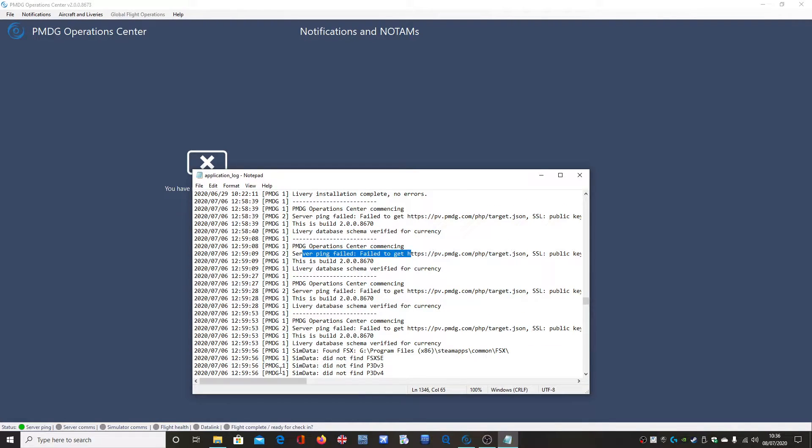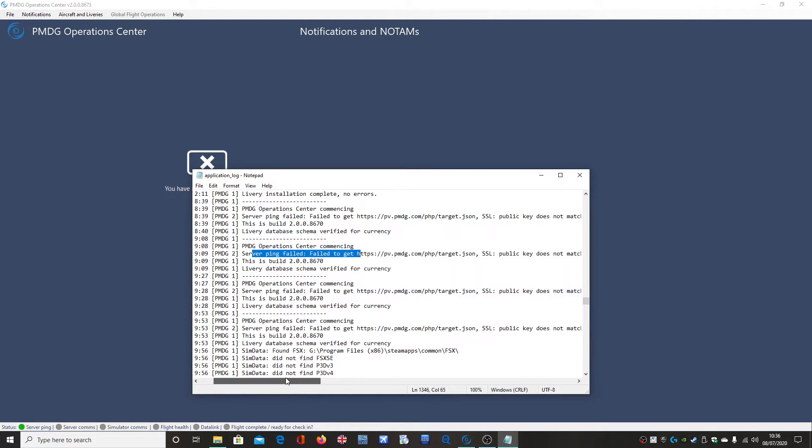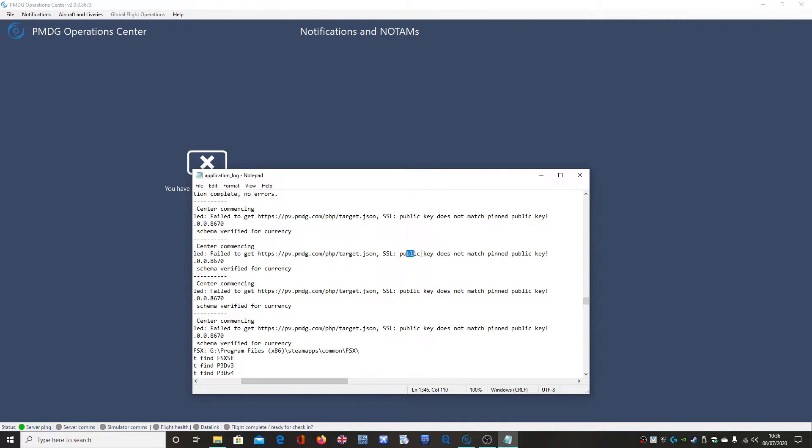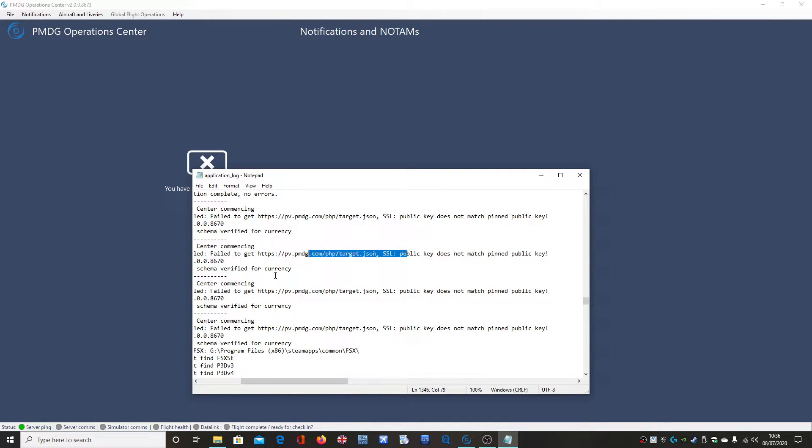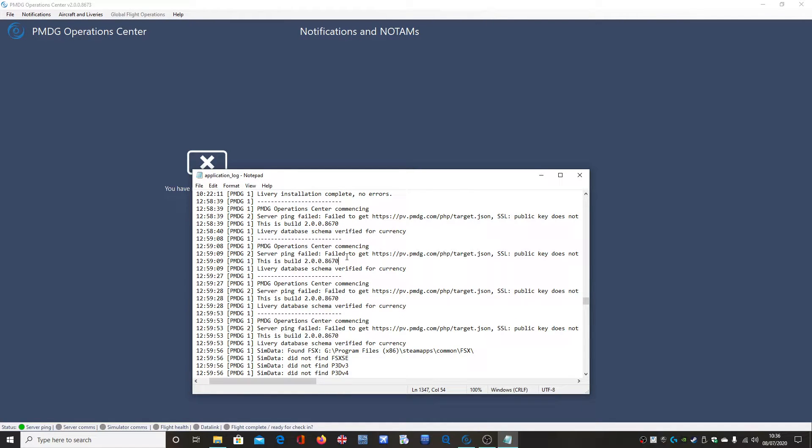Failed to get from the website, public key does not match ping public key. That was the bug and that was on version 8670.